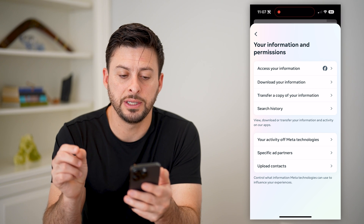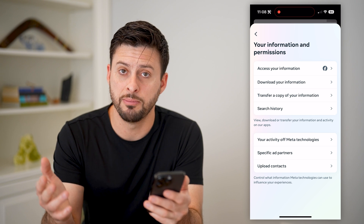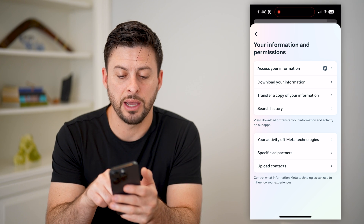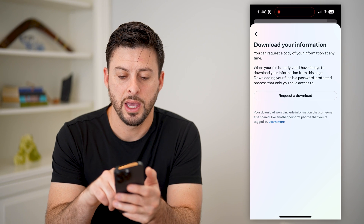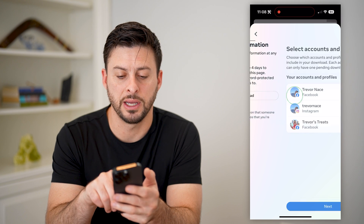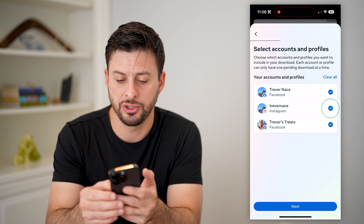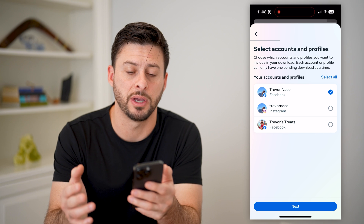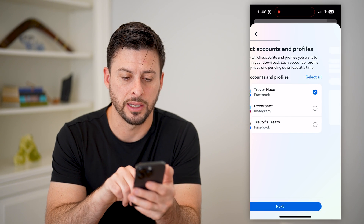Now you can see all kinds of information about what Facebook and Messenger has. Let's tap on Download Your Information, the second option. It will say it will be ready and you'll have four days to download it. Let's request a copy. In this instance, let's choose Facebook, which obviously is tied in with your Facebook Messenger. So I'm choosing Facebook here and hitting Next.